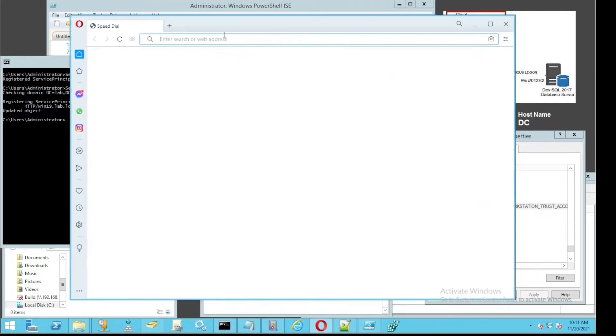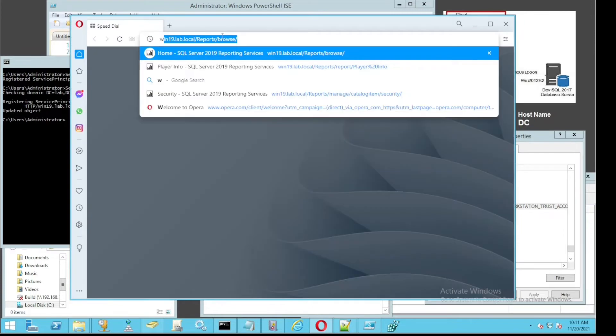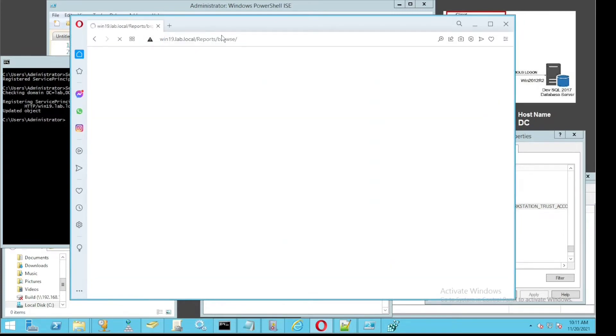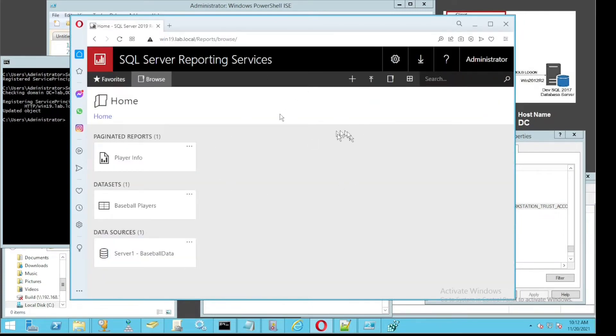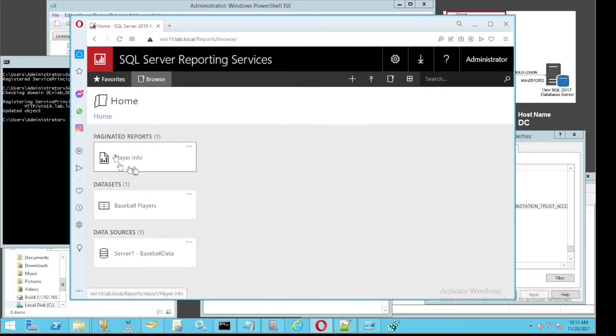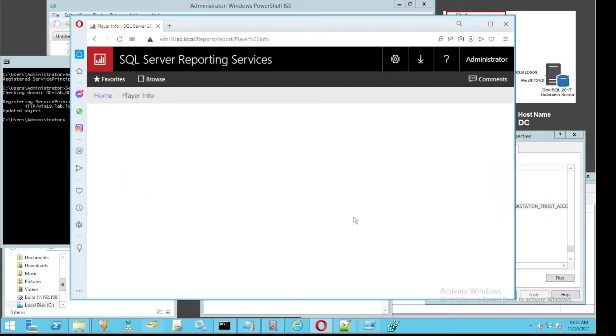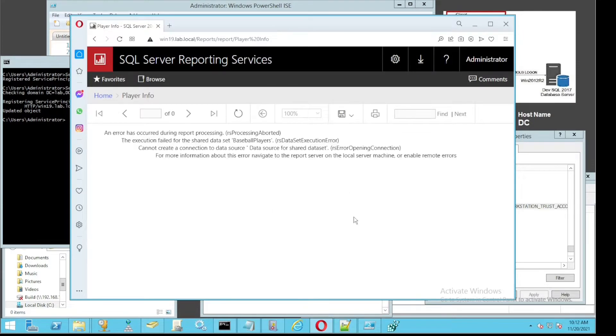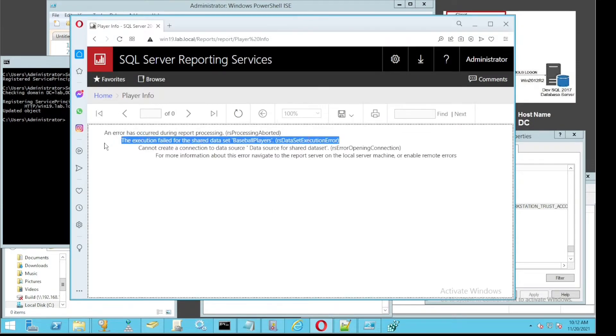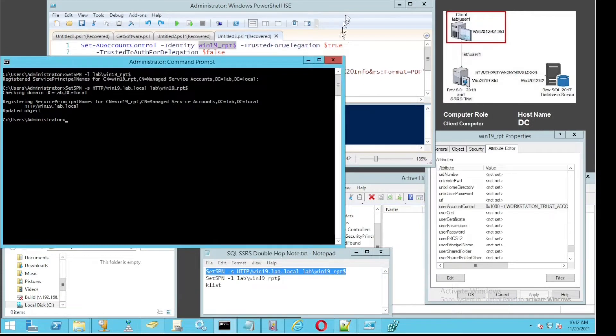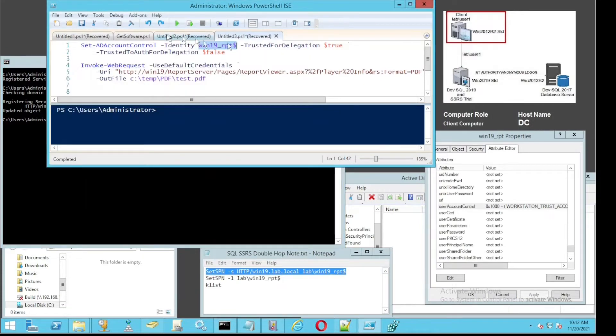Going to the page again, you can see the page loads much quicker now with no need to enter username credentials. But the report is still coming up with an error, so that's another bit we need to solve.